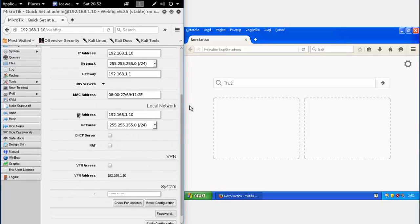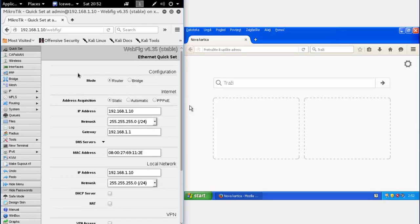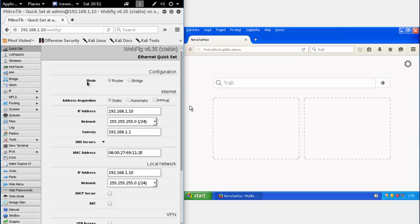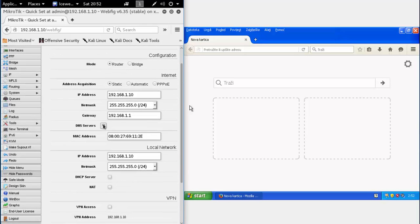Now you will have to search for something called DNS server. For me it's on the main page, but for you, you will have to find it by yourself. There's thousands of different router firmwares and I really can't show you exactly how to do it.